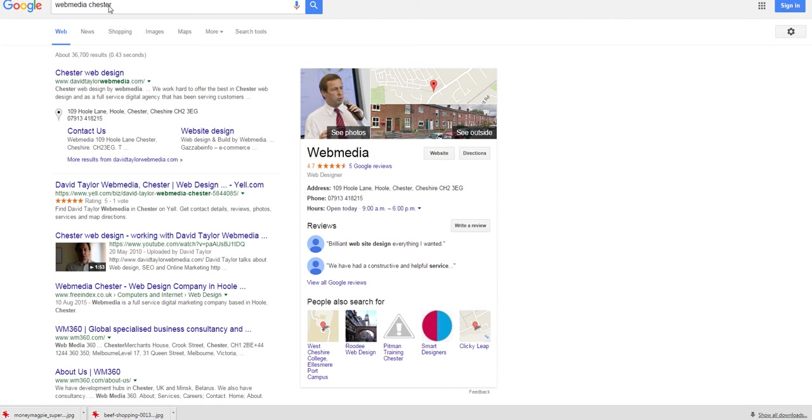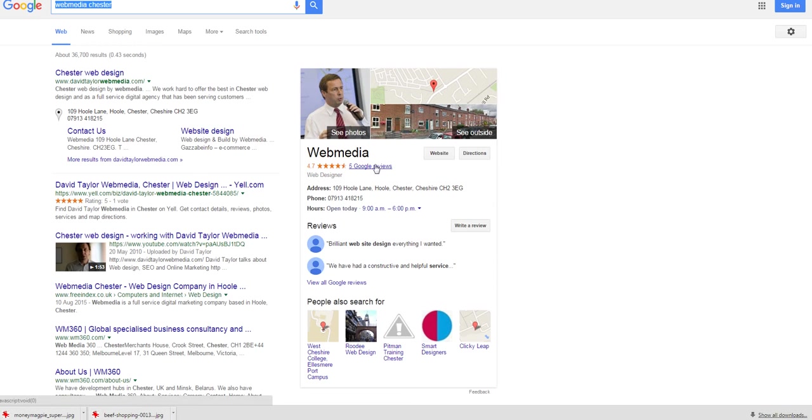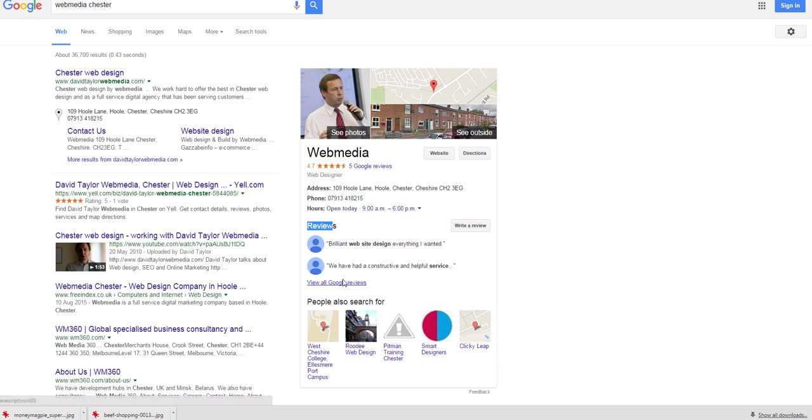I've done a search here for WebMedia Chester and you can see when the results come up on Google, on the right-hand panel here, you get a summary of the Google Plus business page which includes five Google reviews at the moment and a summary of the first couple of reviews lower down.